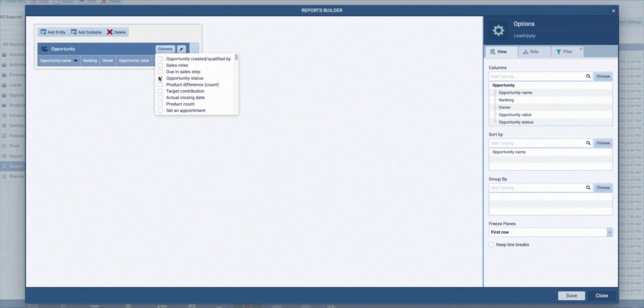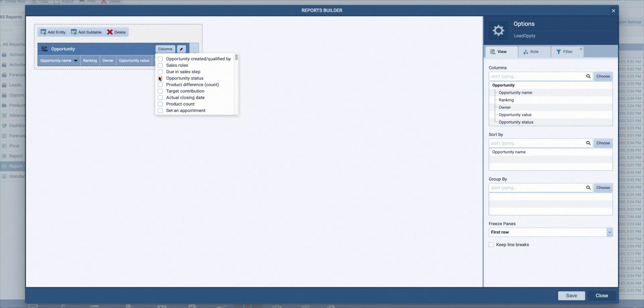I can also do the same with this columns button by checking or unchecking desired fields. Now you can add other entities and sub-tables. Entities are associated records that will be added next to the main record, and sub-tables are subsidiary records you'll see in a moment.